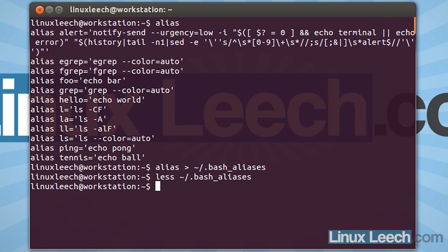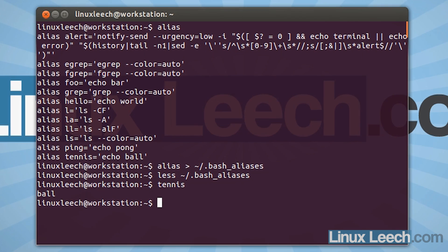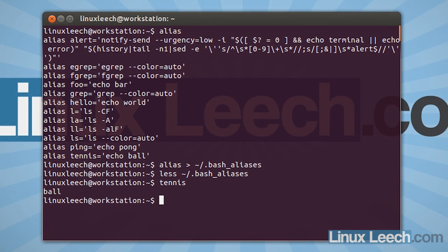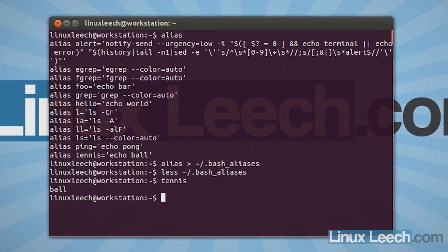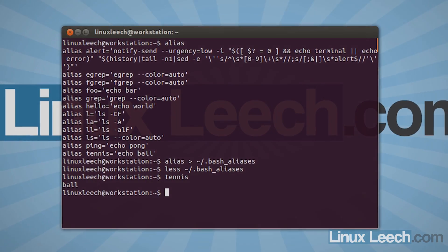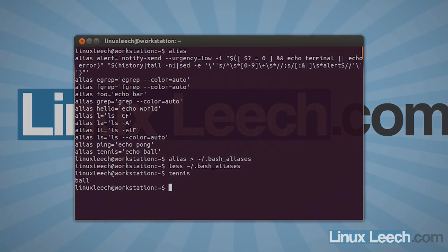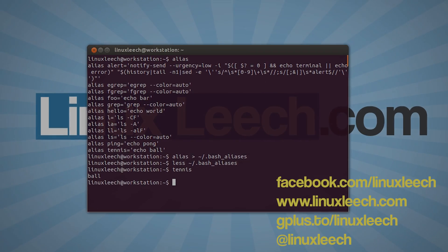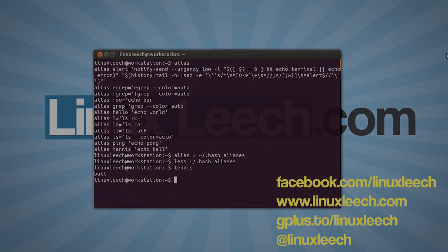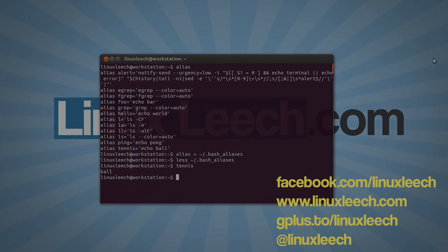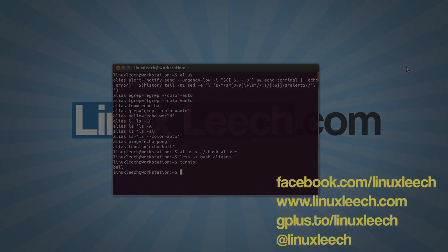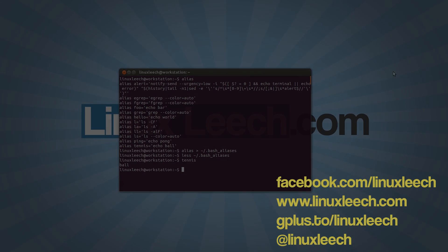So let's just test out that alias. So tennis — and it prints out ball. So there you go, that's a couple of ways to save your aliases. I hope you found it useful. If you did, please don't forget to comment, like, and subscribe. And you can also follow LinuxLeach on Facebook, Twitter, and Google+. Thanks for watching and goodbye.